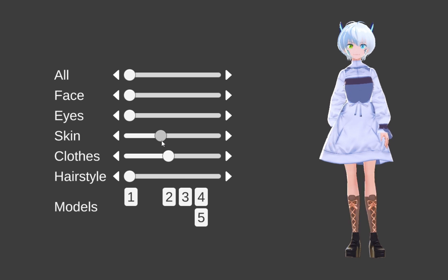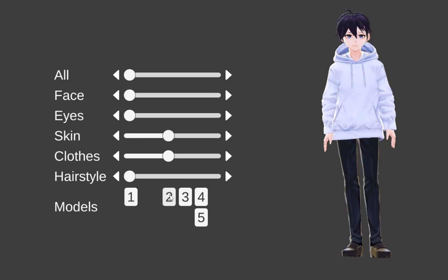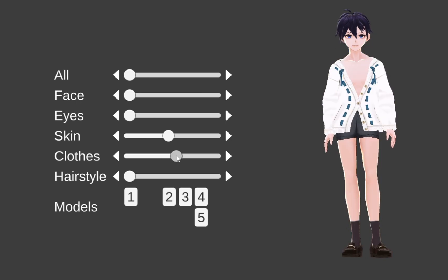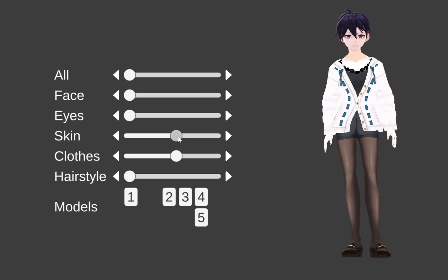But once you reach a certain value in the slider, hide the current model and show a new model. Repeat for all clothing mesh types.